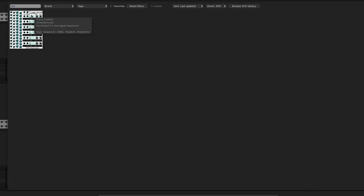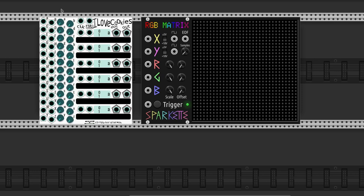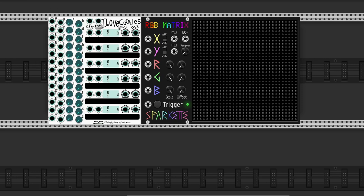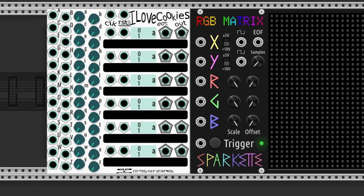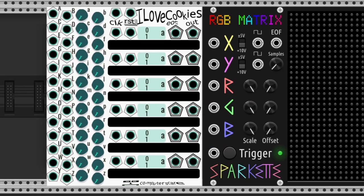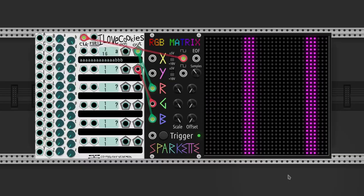One of the best sequencers, not only in VCV Rack but in the world, is I Love Cookies by Computer Scare. It has as many inputs and knobs as letters in the alphabet, and it can sequence them with text.